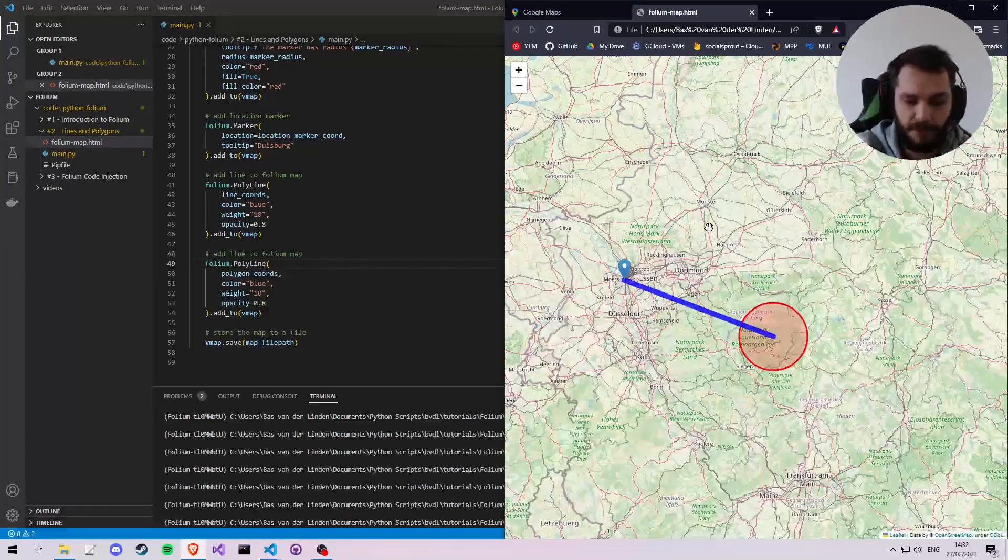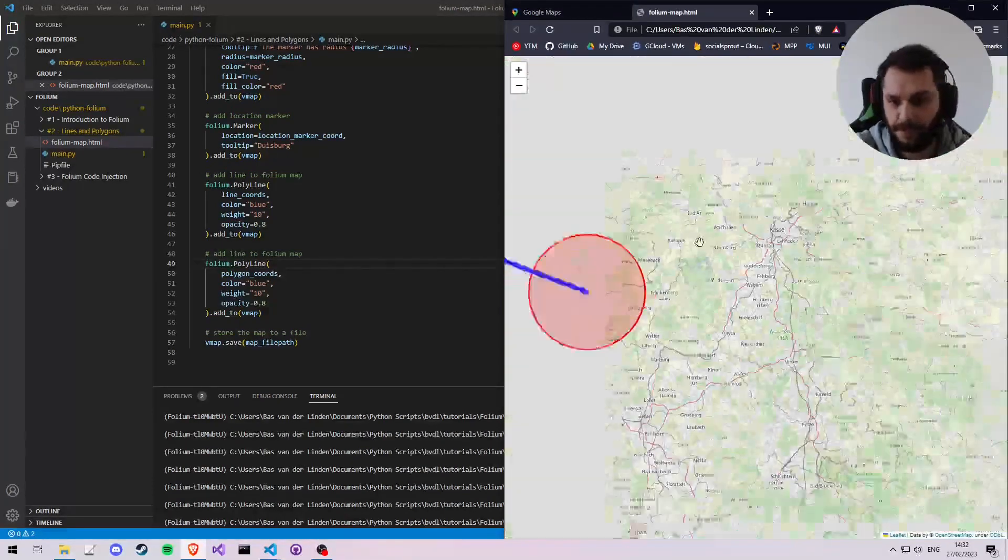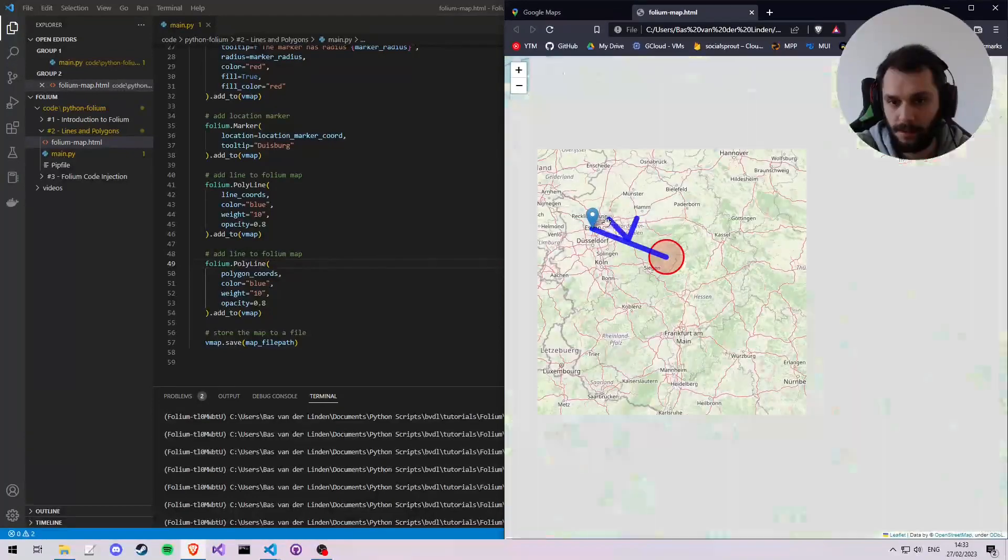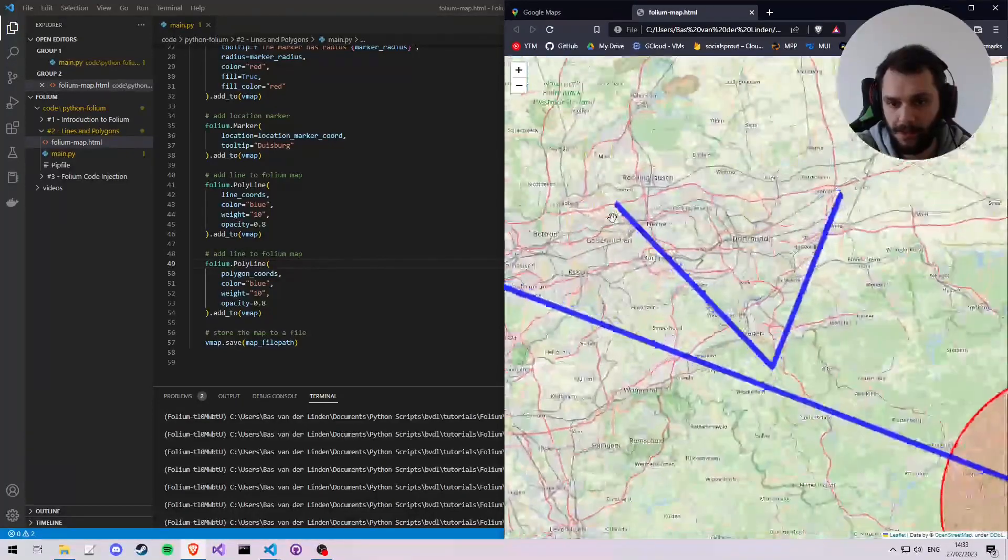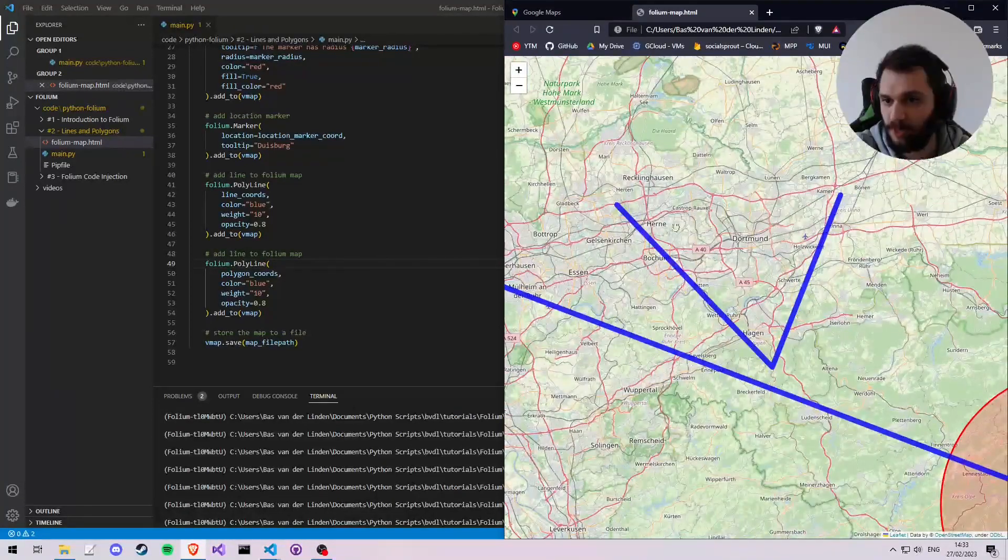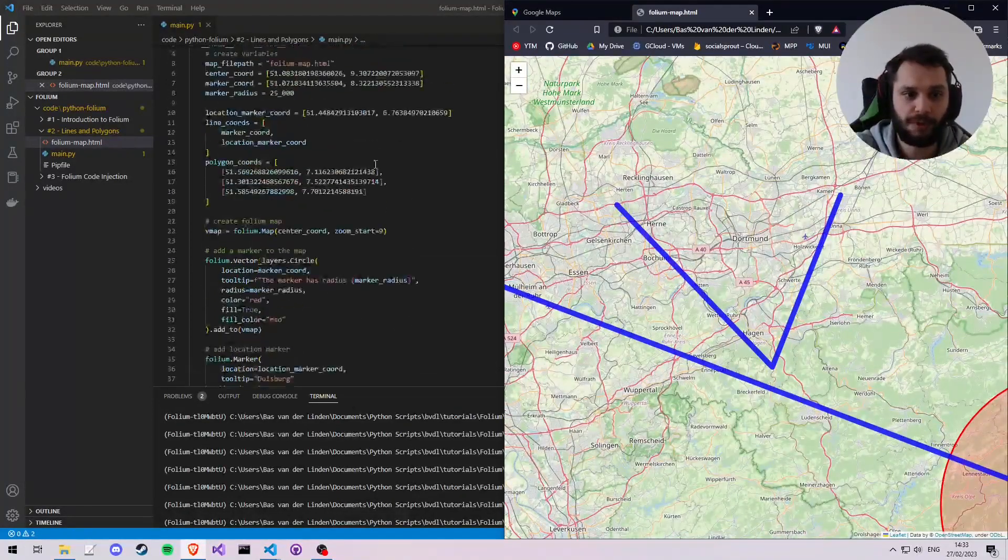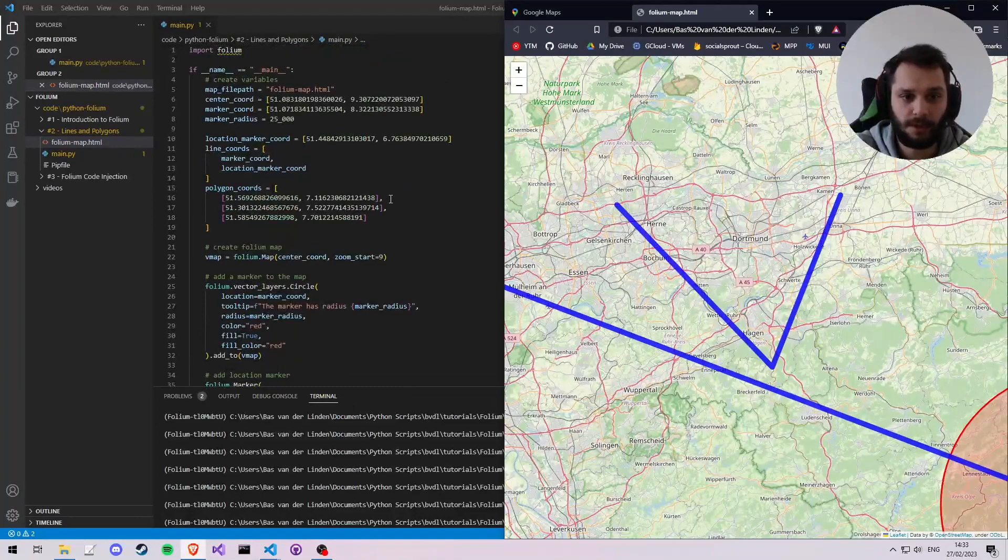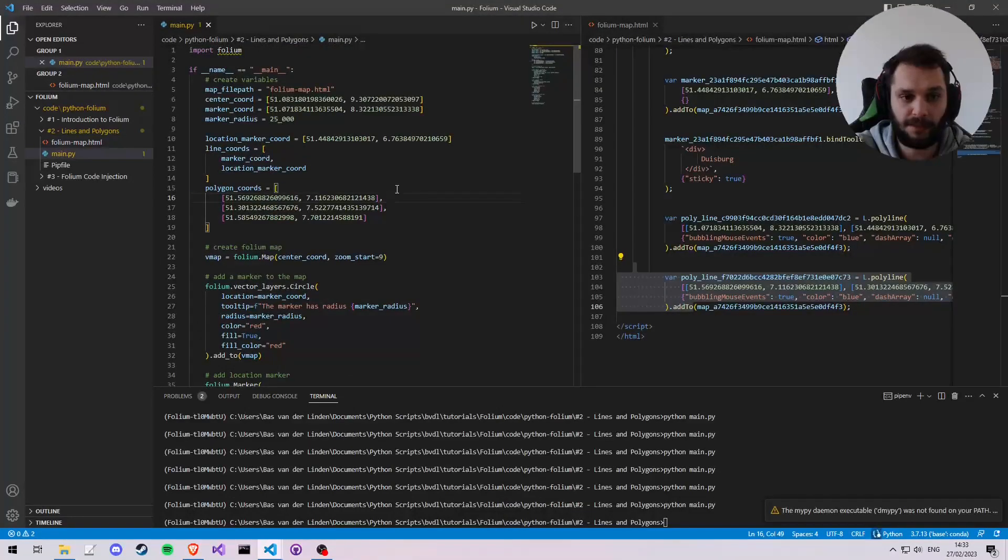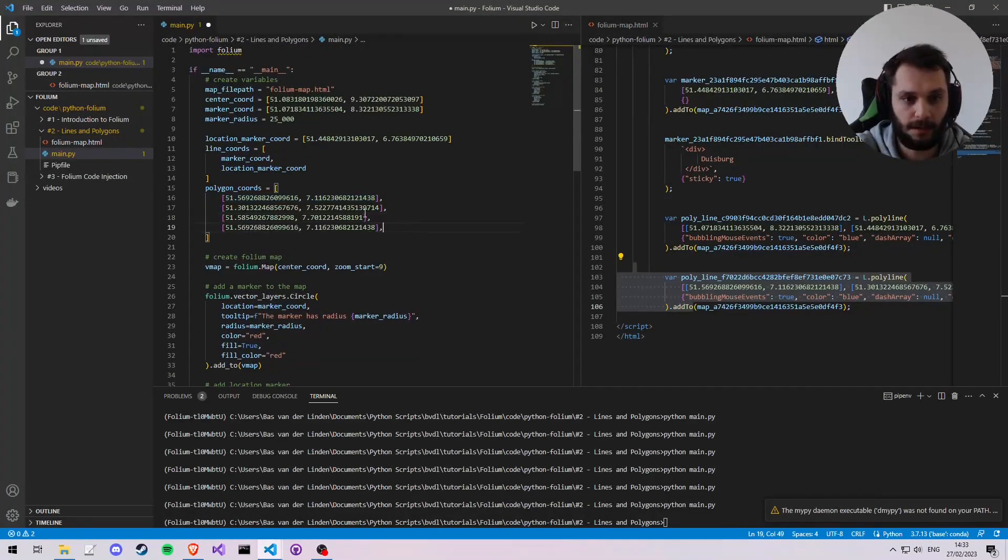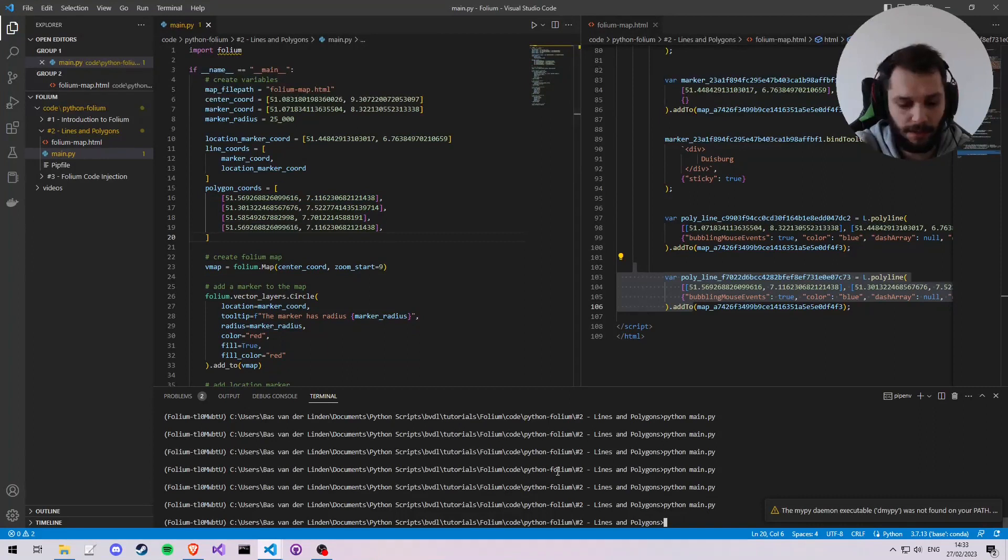So let's run our code. We'll see we added another shape, and we'll go here and to the Folium map and refresh. Perfect. So what we see now is the shape that we've drawn.